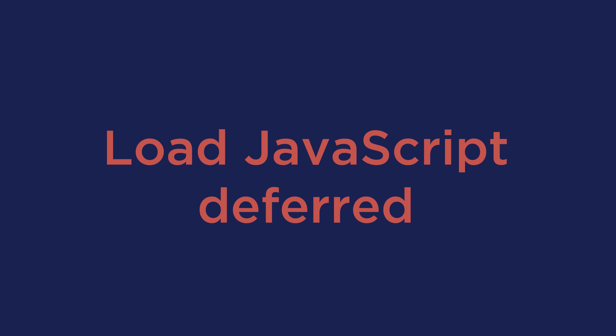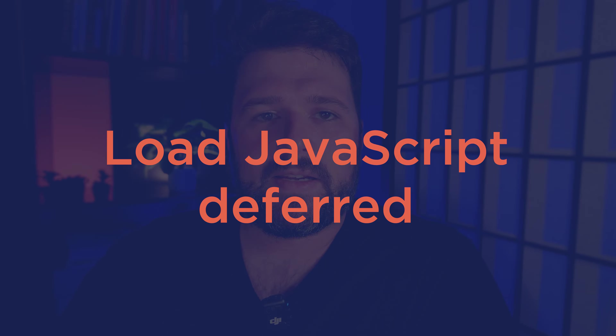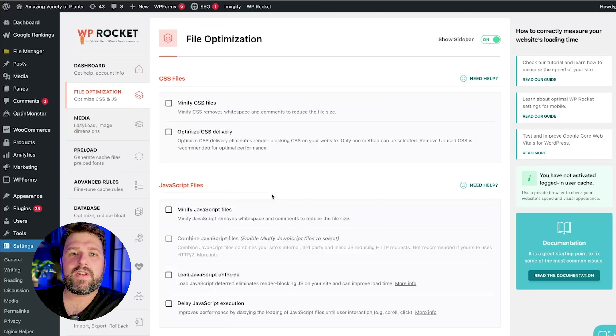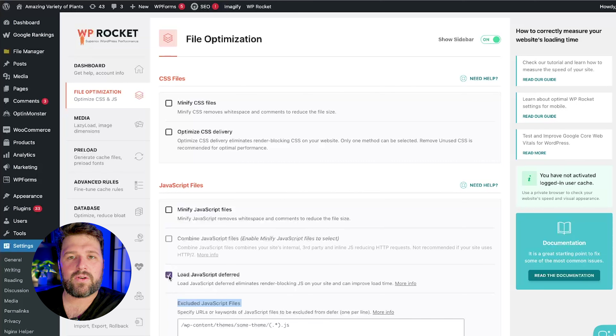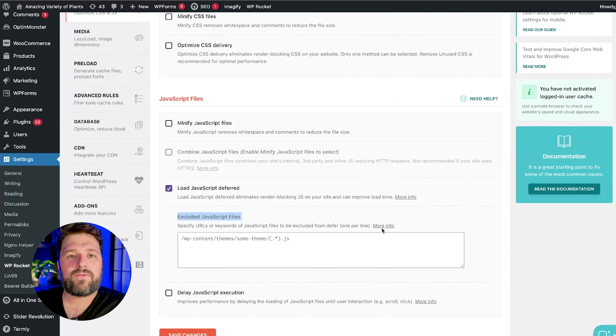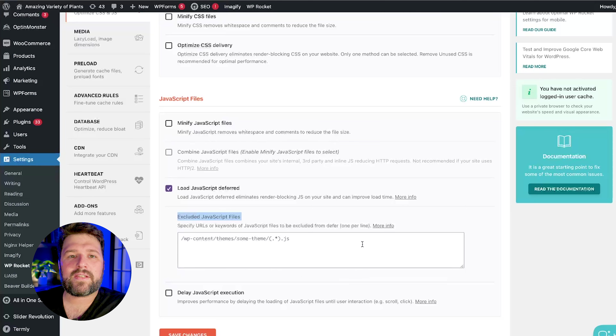Next, we have defer JavaScript. JavaScript files can slow down your page load because they are render blocking. To fix this, we recommend deferring them so that they load after the most important content has already been rendered. You can easily manage this with WP Rocket's Load JavaScript Deferred feature, which you will find in the File Optimization tab. And if you need to, you can exclude specific JS files from being deferred to avoid any conflicts.